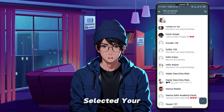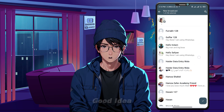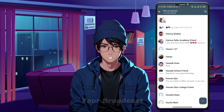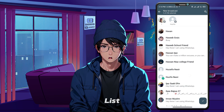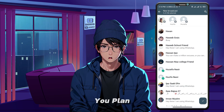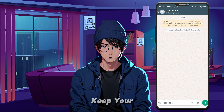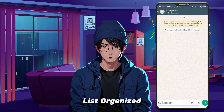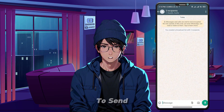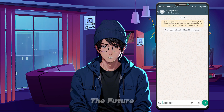Once you've selected your contacts, it's a good idea to name your broadcast list, especially if you plan to use it regularly. This helps keep your list organized and makes it easier to send messages in the future.